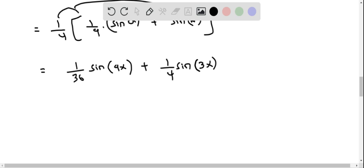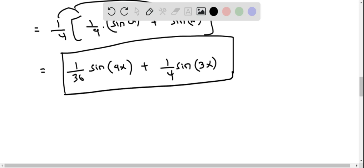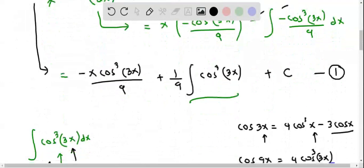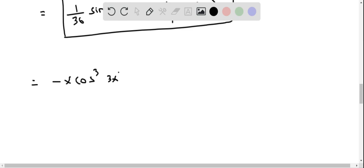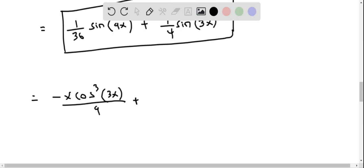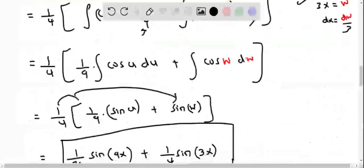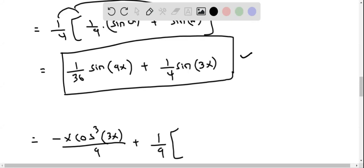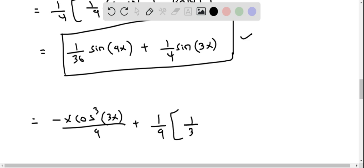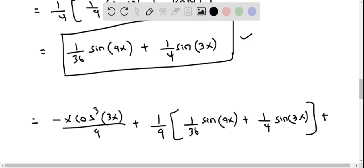We now substitute this back into equation 1. The first term remains negative x cosine cubed 3x over 9. Then we have plus 1 by 9 times the integral of cosine cubed 3x, which we replace with 1 over 36 sine 9x plus 1 by 4 sine 3x. So we get negative x cosine cubed 3x over 9, plus 1 by 9 times that expression, plus constant C.